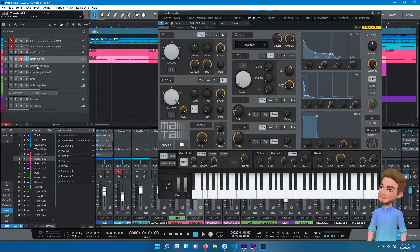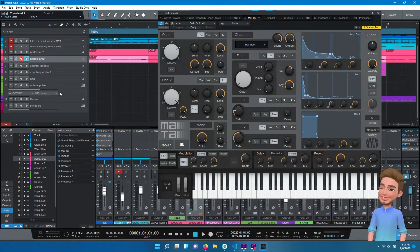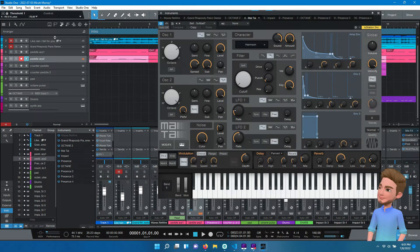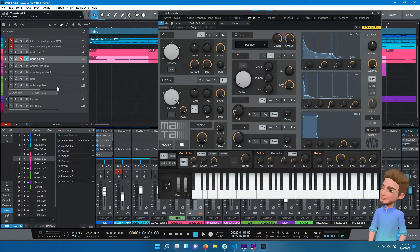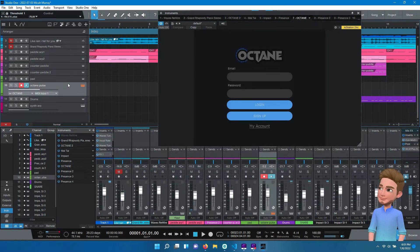I just loaded up a project real quick. All my instruments have loaded, including Octane, except when I click on Octane here, it's not logged in.